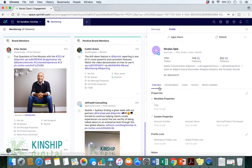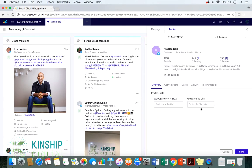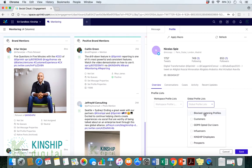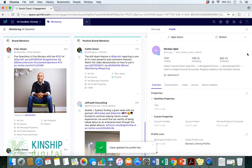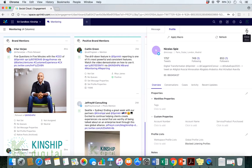We will then go under Overview and Profile List and then Global Profile List. We will click to add and we will select our blocked listening profiles. We simply save and exit out of this person's profile.